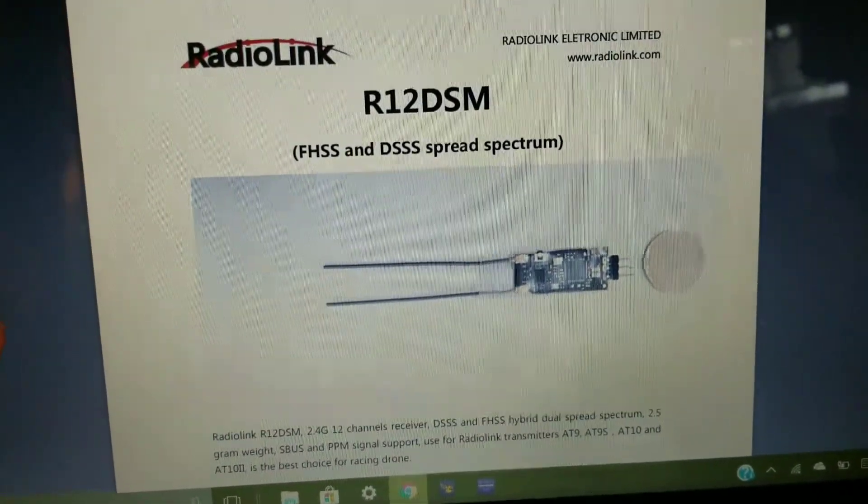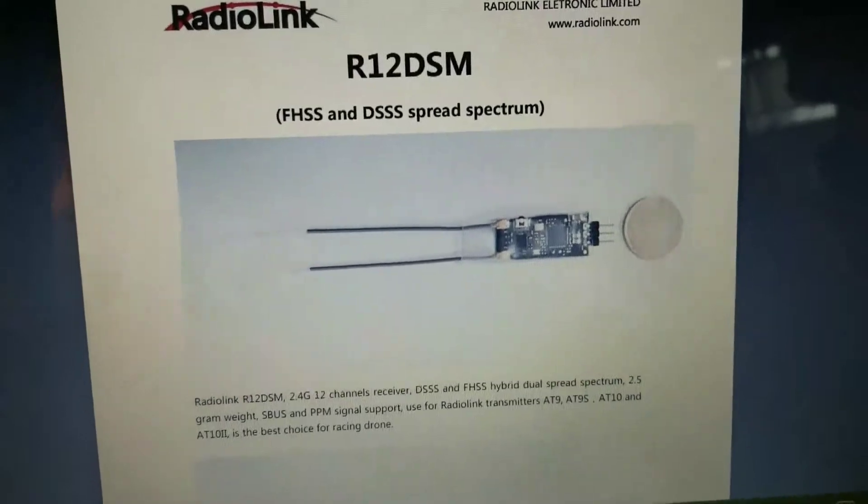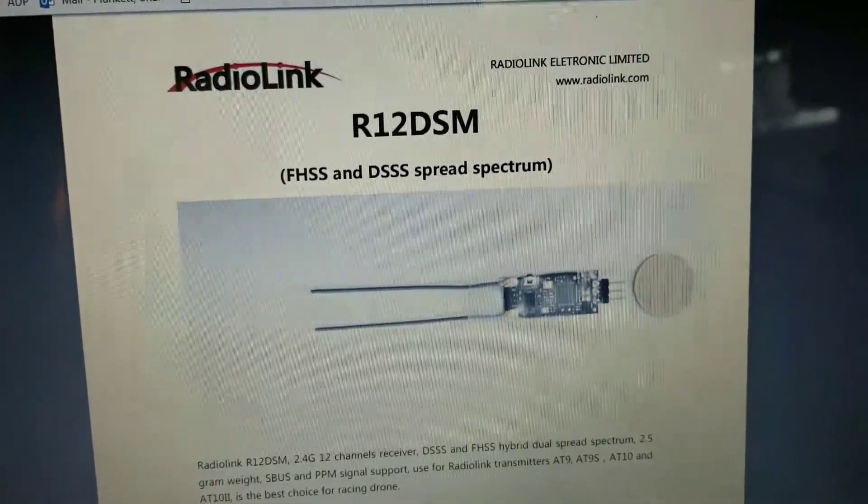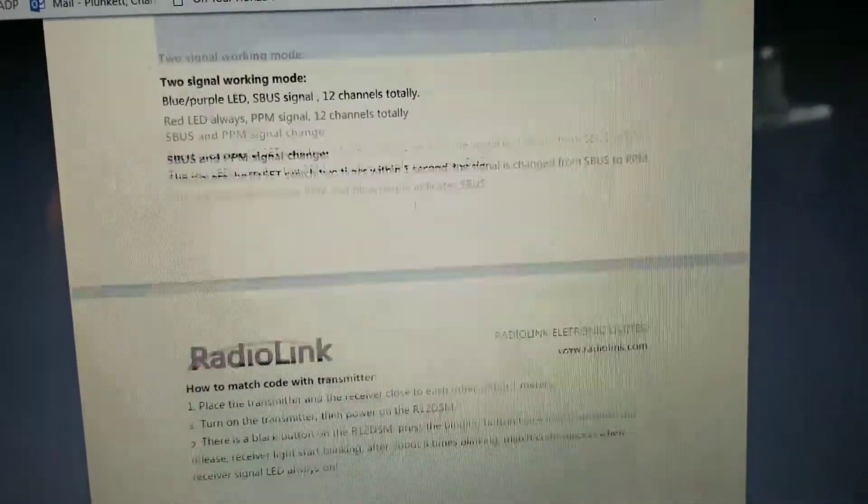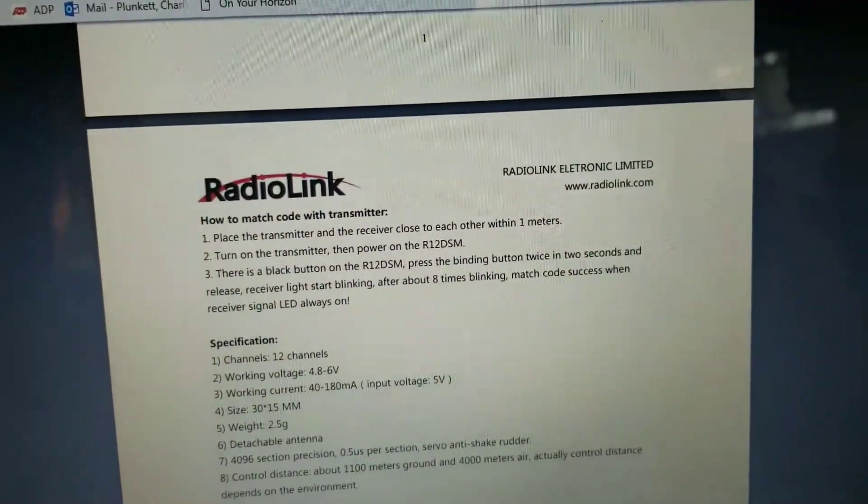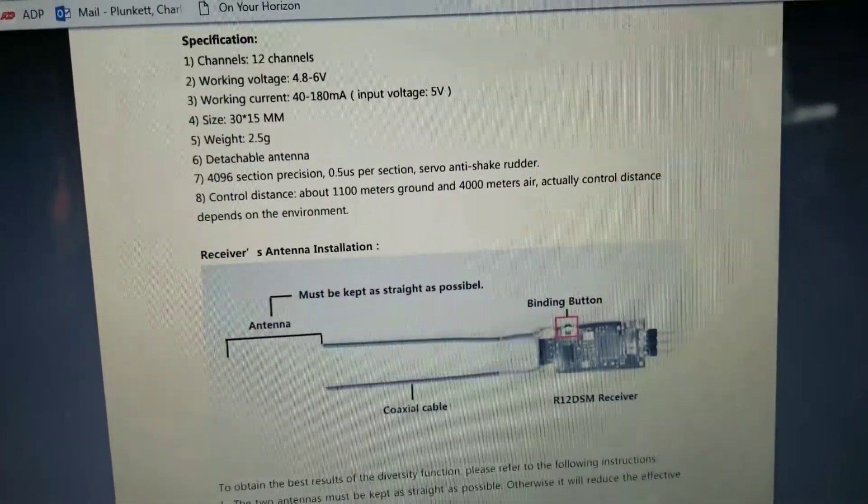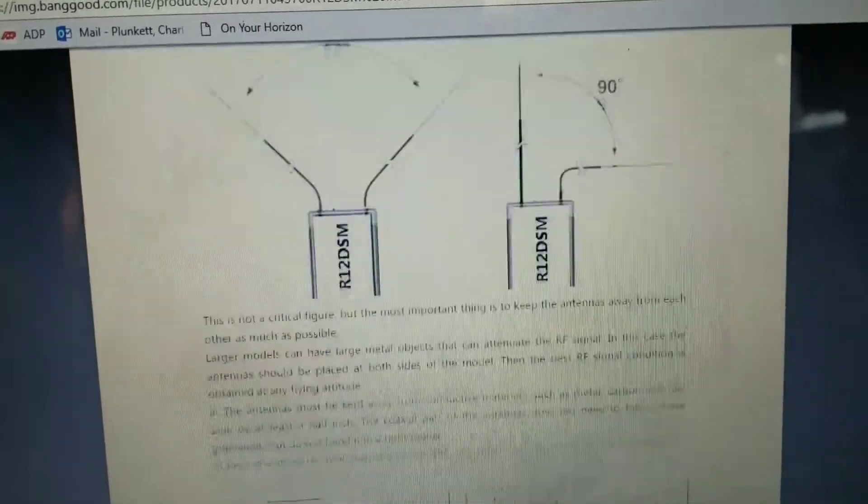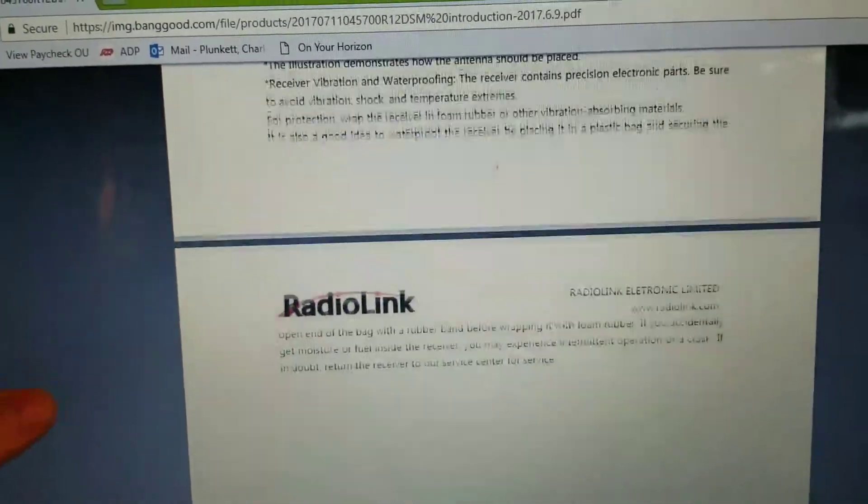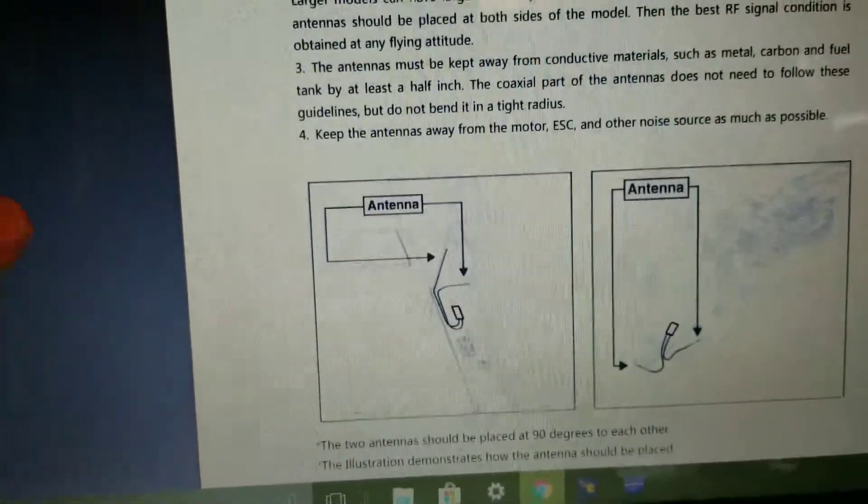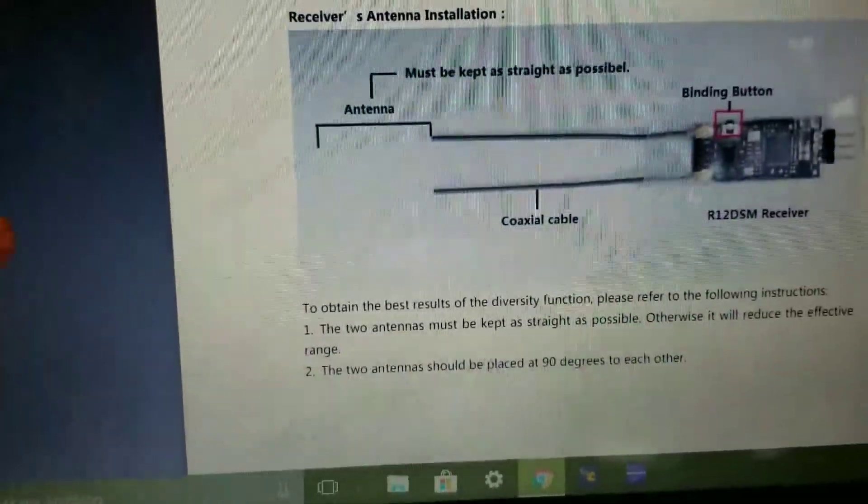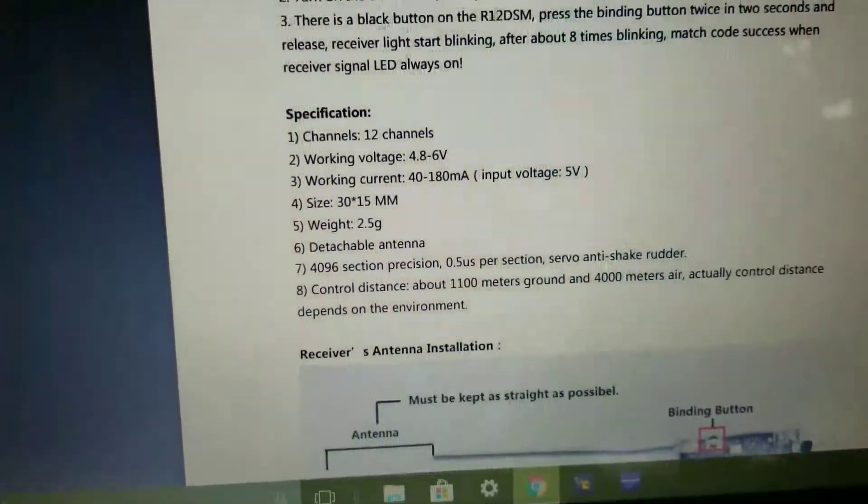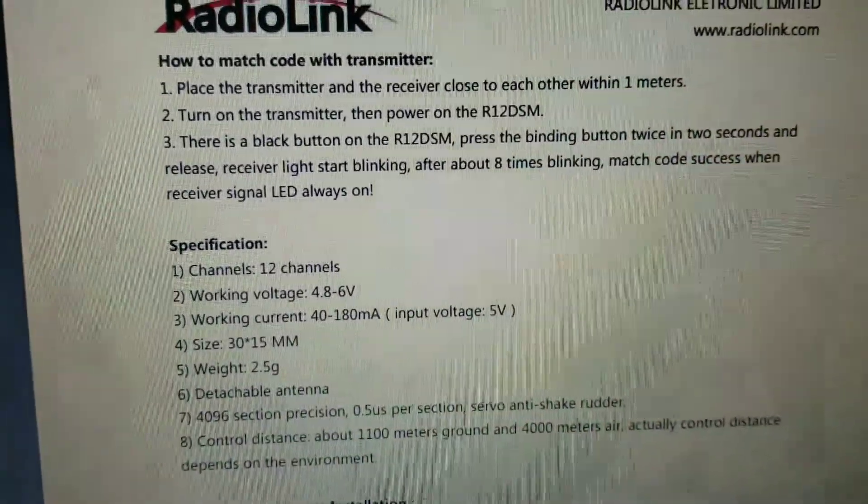Sorry I don't have a really good setup here for my camera, but this I downloaded, it's the RadioLink R12 DSM. I'm going to scroll down. It gives you a lot of good tips on how to place it 90 degrees apart, make sure the antenna is as straight as possible. I'm going to keep scrolling down.